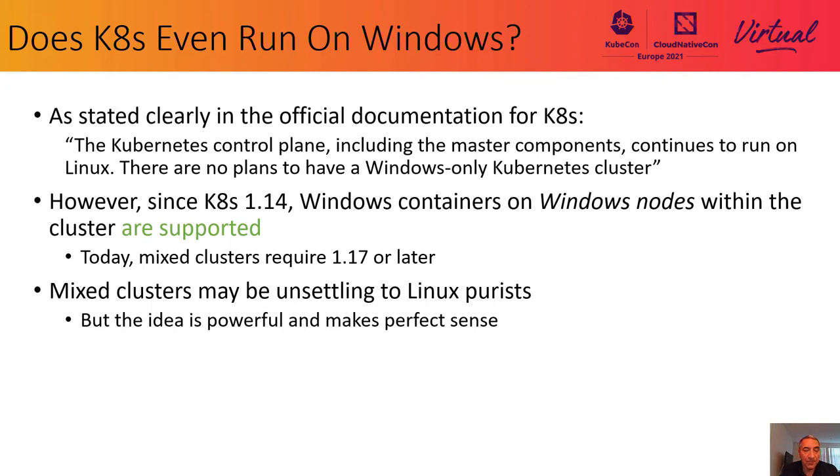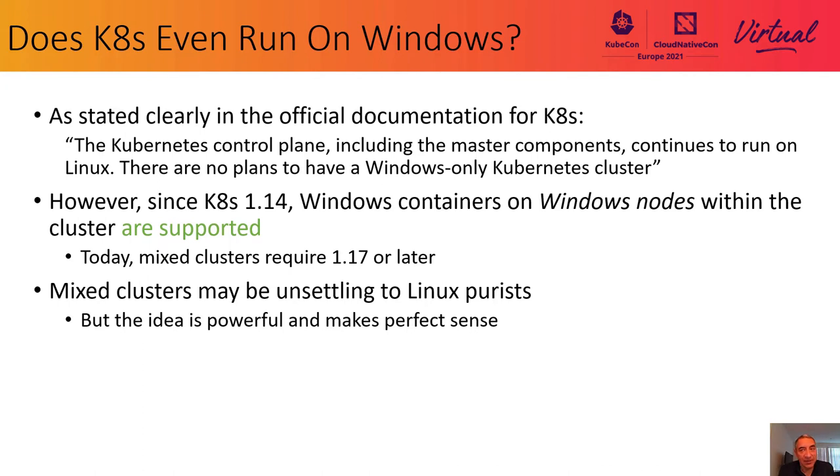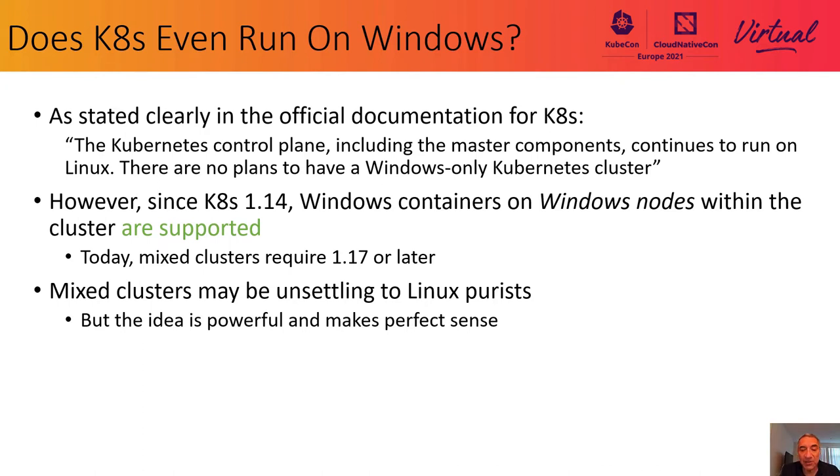I understand for many people attending today, the idea of a mixed cluster can be unsettling. But the idea of including Windows worker node environments is powerful and makes perfect sense for many scenarios.